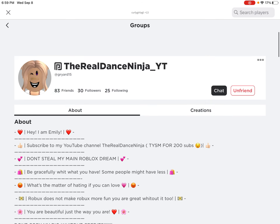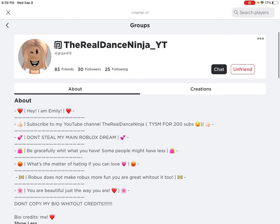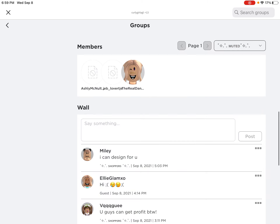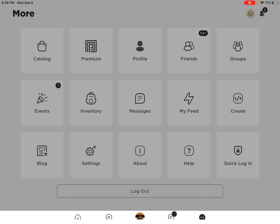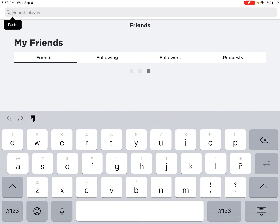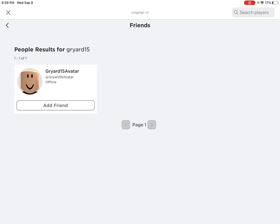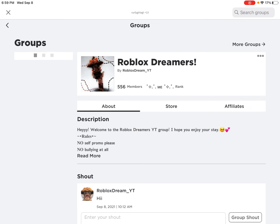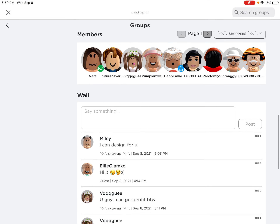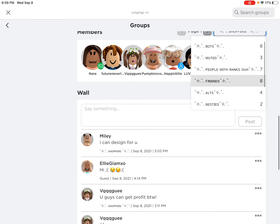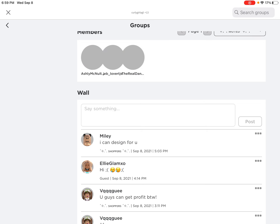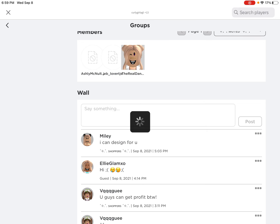So this is her old account, her old username as you can see. And if we search for her username and copy and paste it here, it doesn't show up. She doesn't show up in my friends list anymore either.